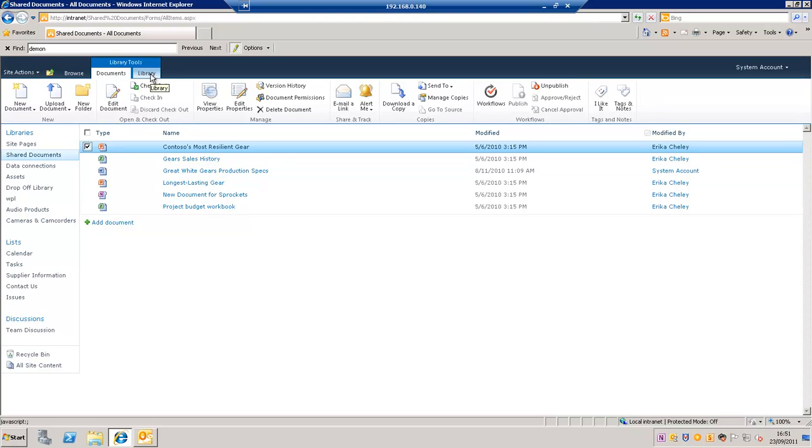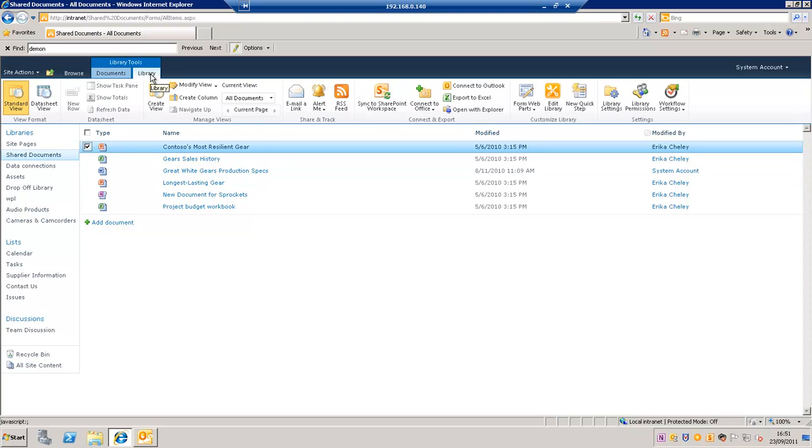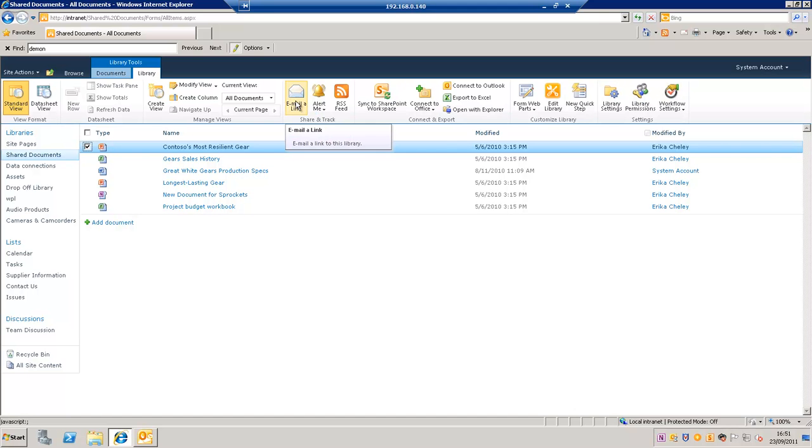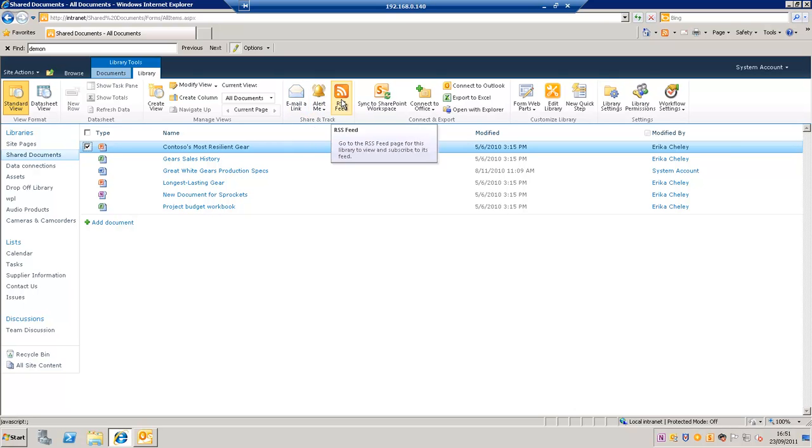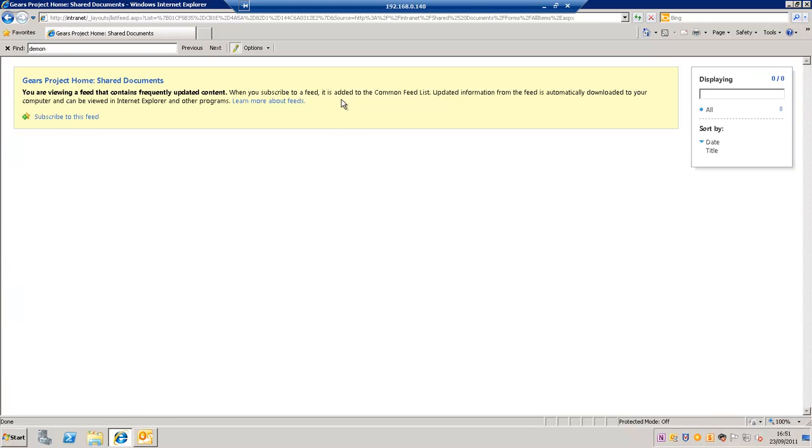If I click on the Library tab then we have options for the entire document library. We could email a link to the actual document library, configure alerts for the document library, or create an RSS feed for the document library.